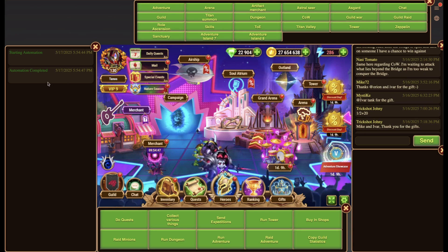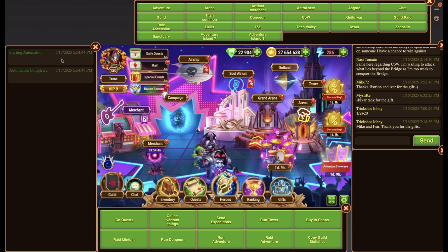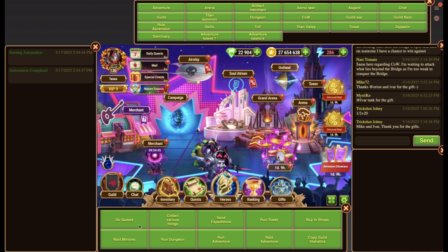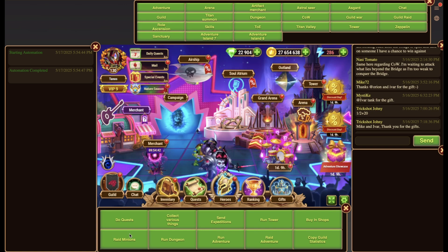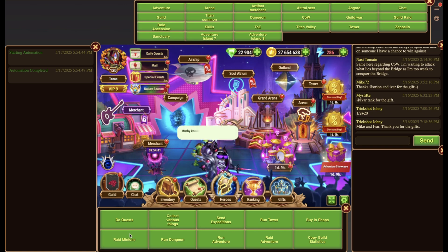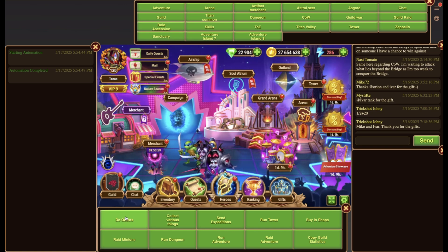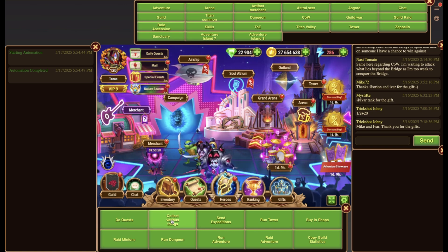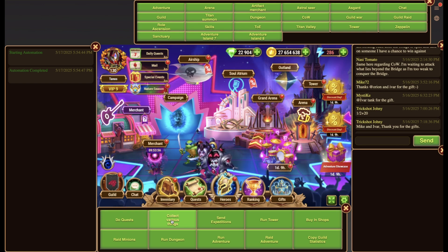First, there is one to provide feedback about automation activities, results and collected rewards. The second one is to trigger automation activities manually. For example, it lets you do quests automatically, run dungeons and adventures, or collect items where available, and much more, all automated.